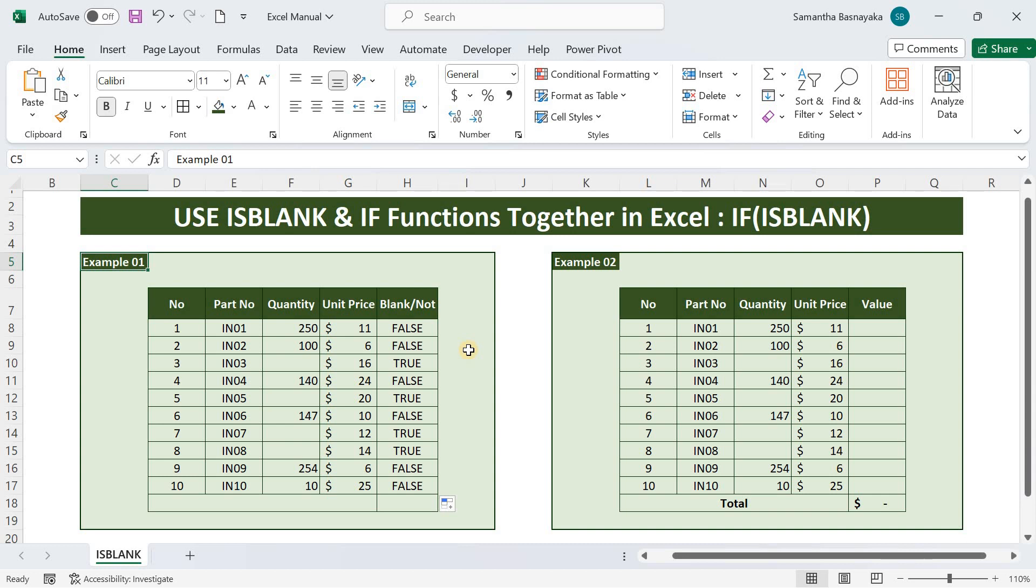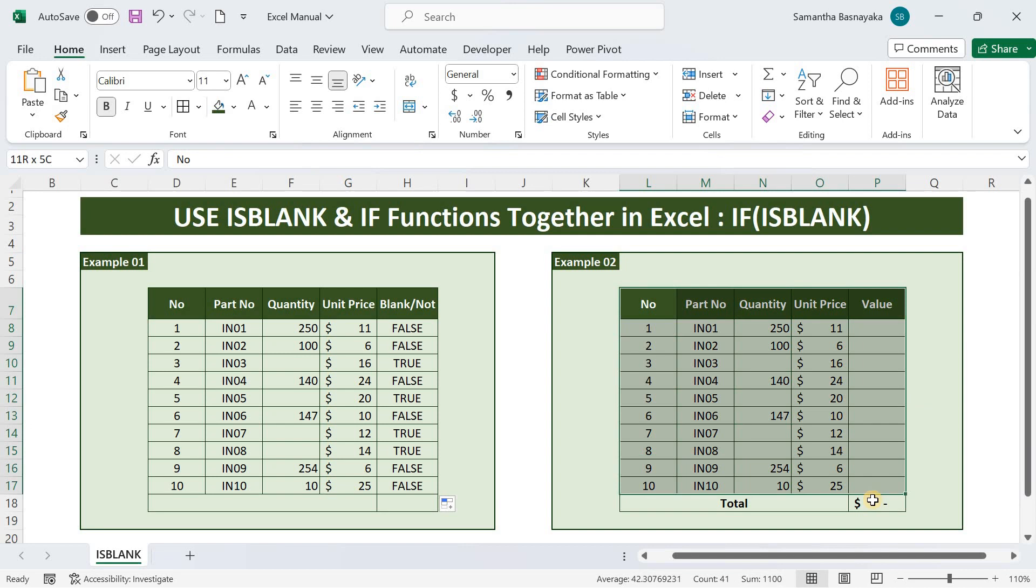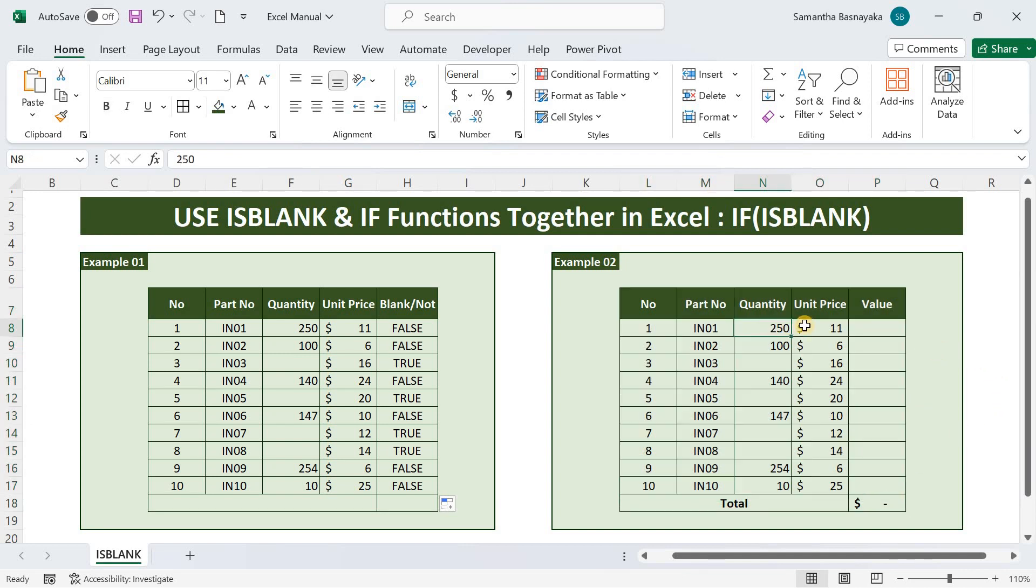In the second part of this video, we will look at how we can apply the isblank function in Excel for a practical application. I will use the same data used in the first example for the second example as well. Here I'm going to calculate the value of the items, checking whether the quantity column is filled or not.